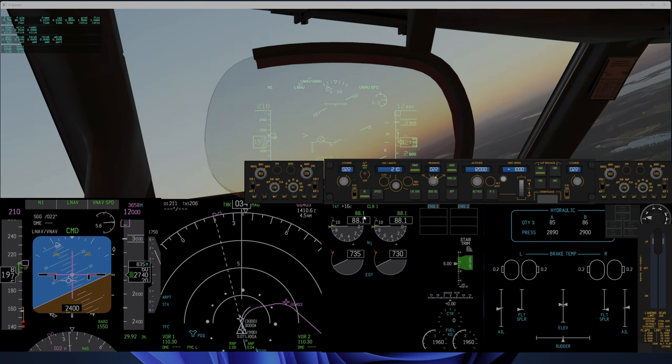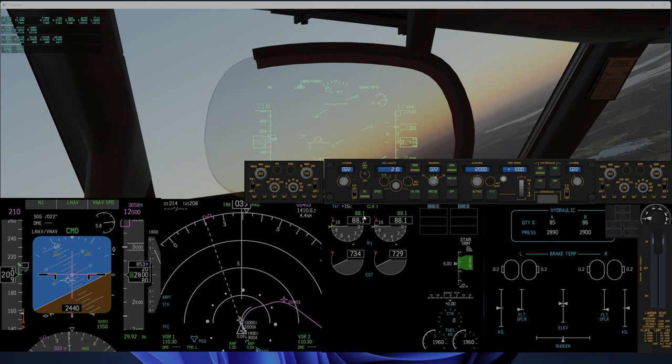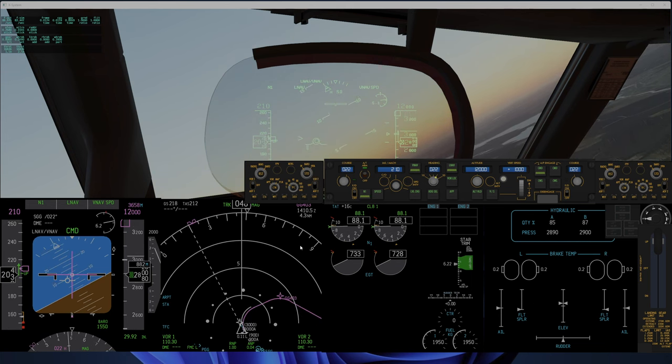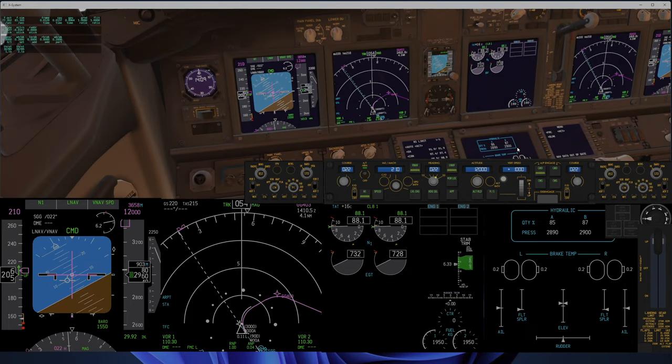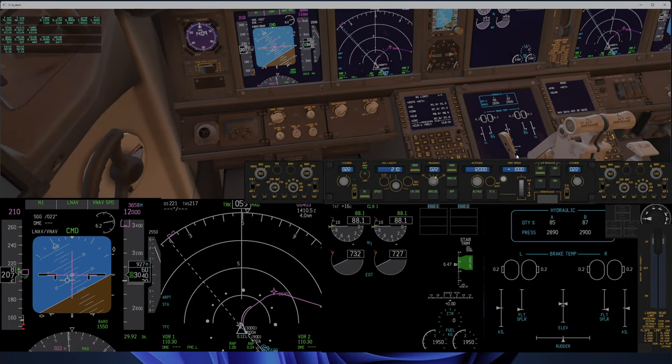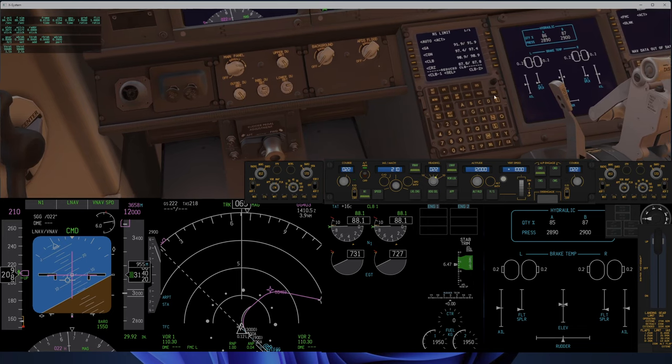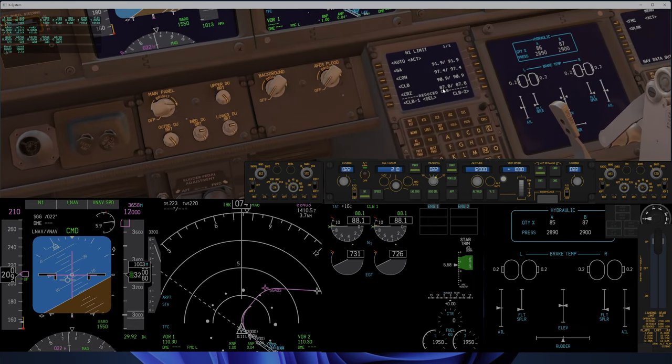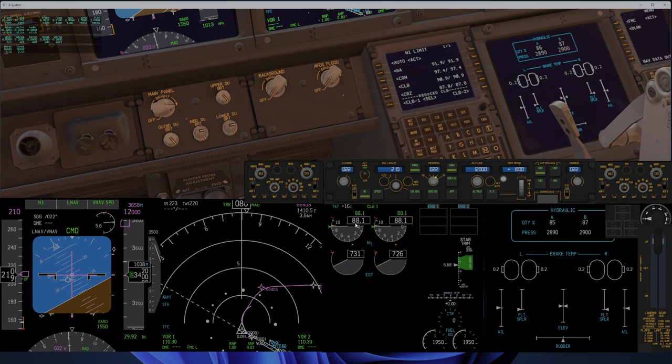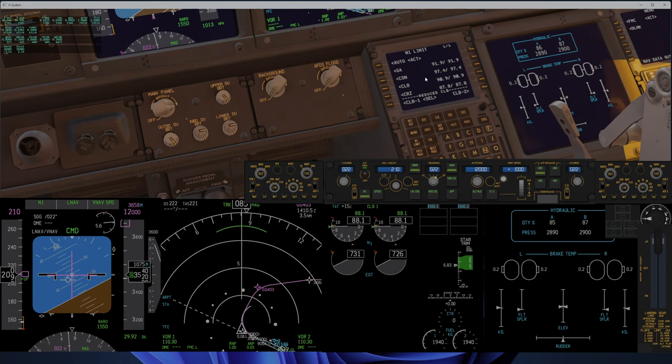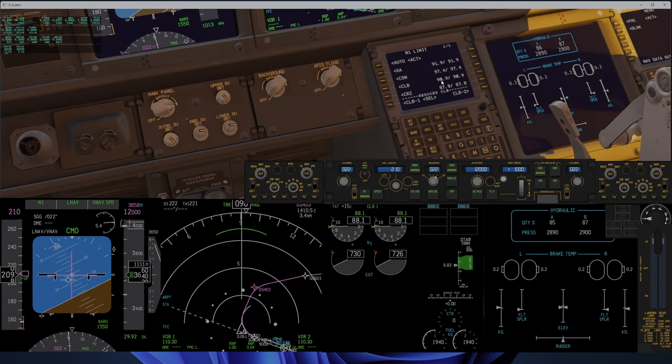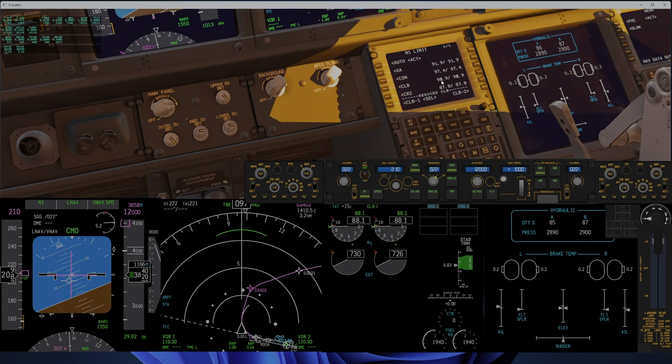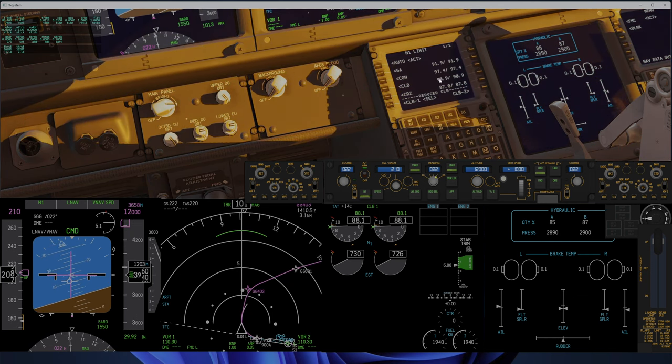I wonder if that has something to do with the thrust reduction altitude or something, because cruise is 87 and climb should have 94. It should have 94.